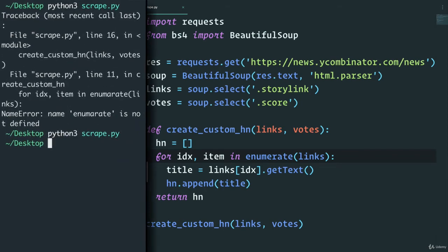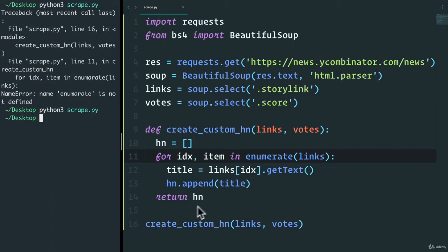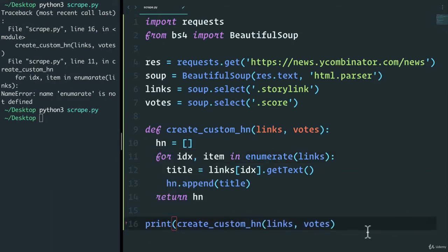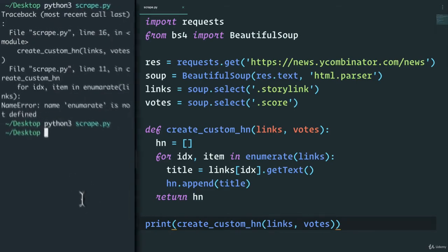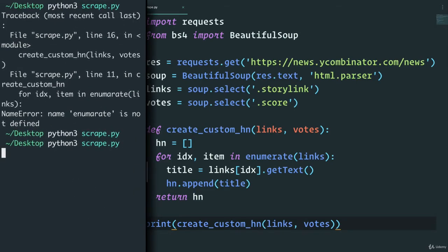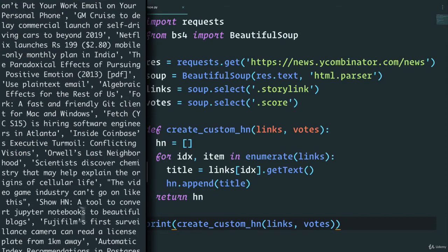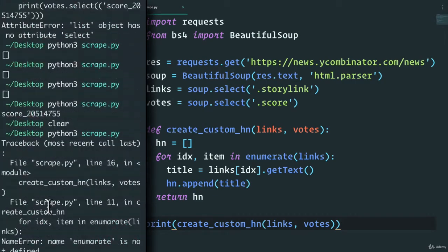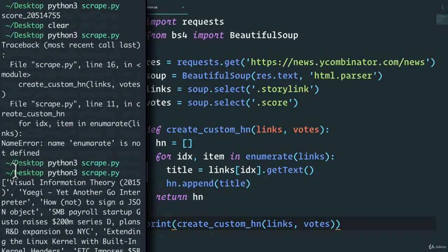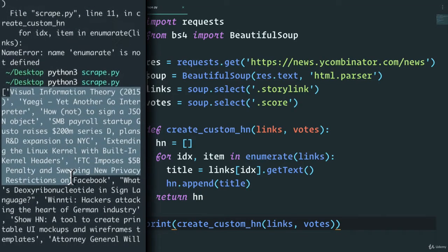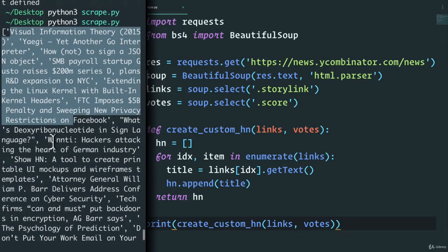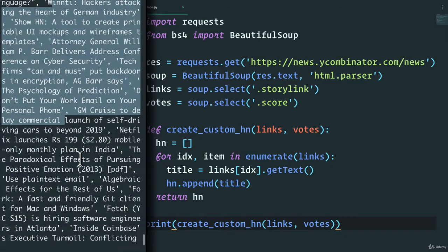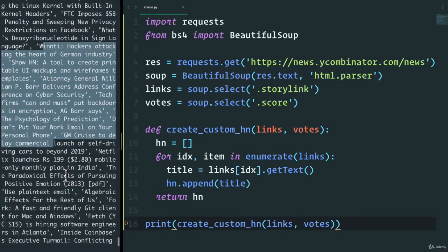All right, no errors, but we want to ideally print this. So let's just say print. And see what we get. I'm going to run this. All right, look at that. We have all of the texts, the titles of our links. That's great.